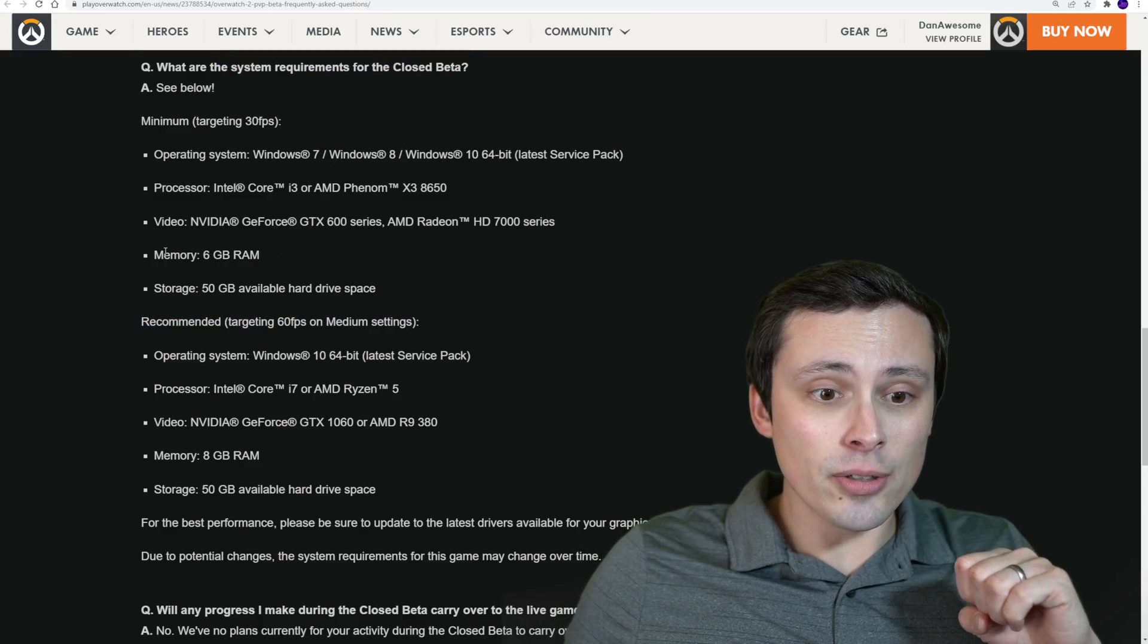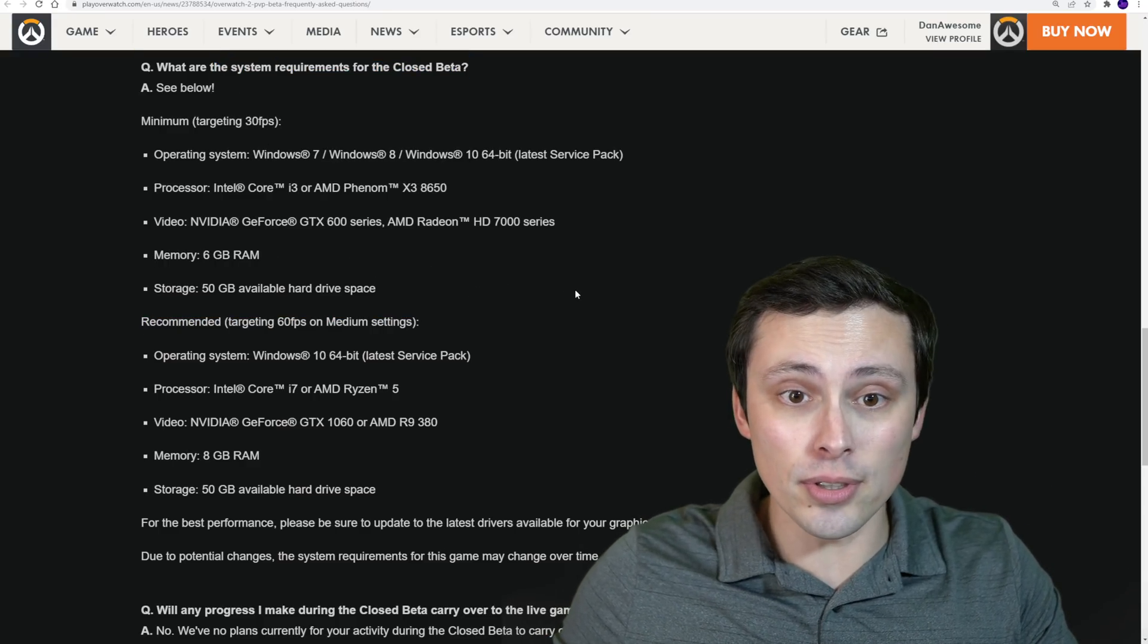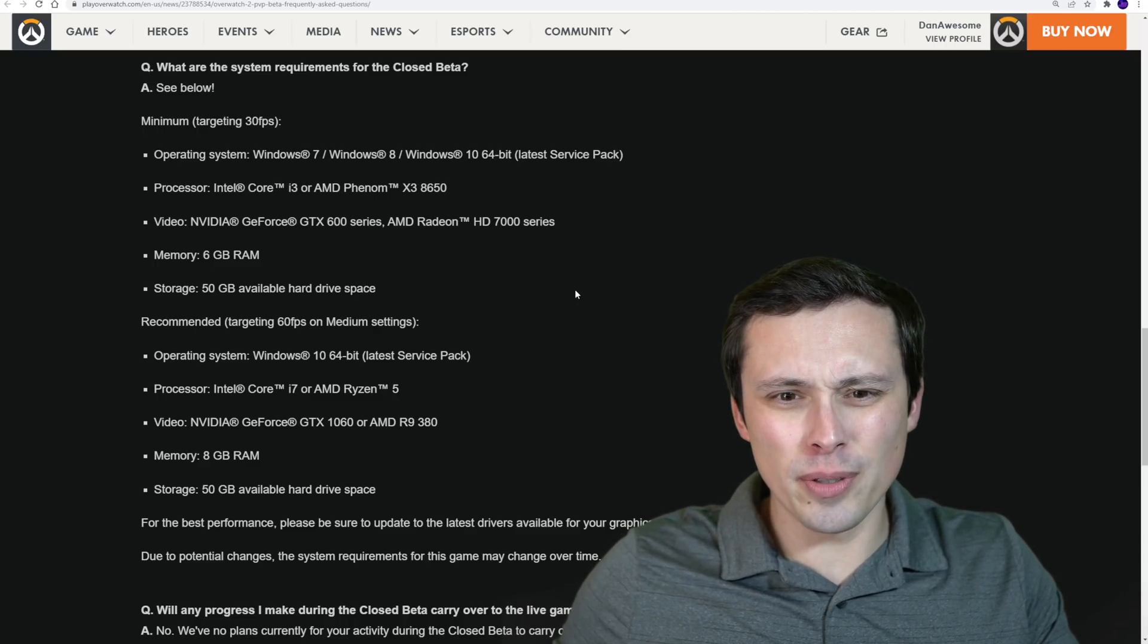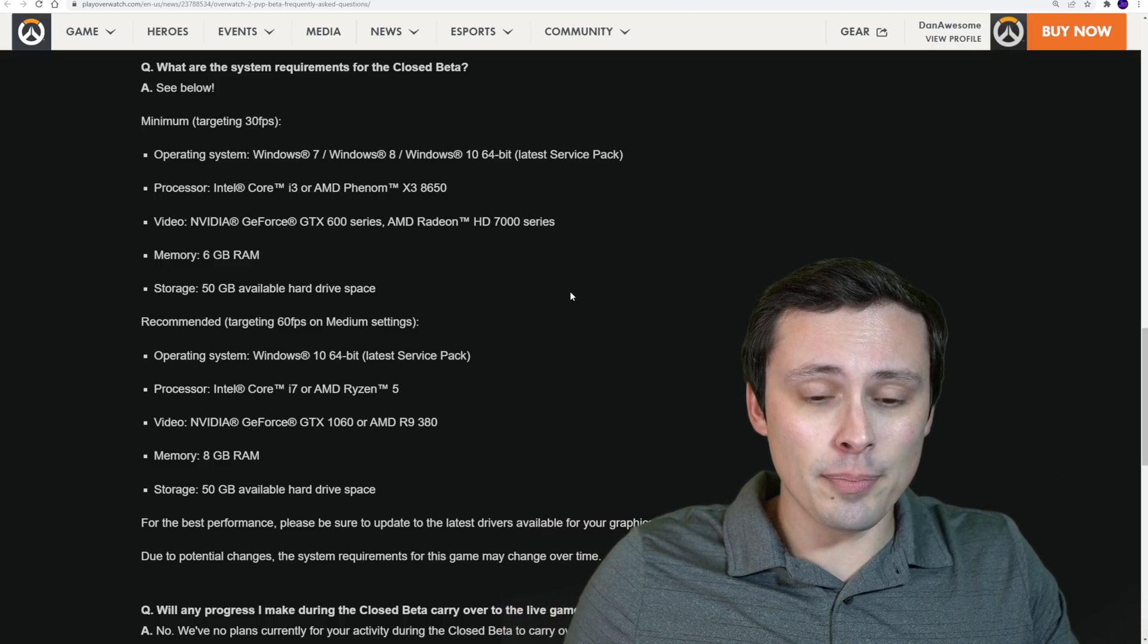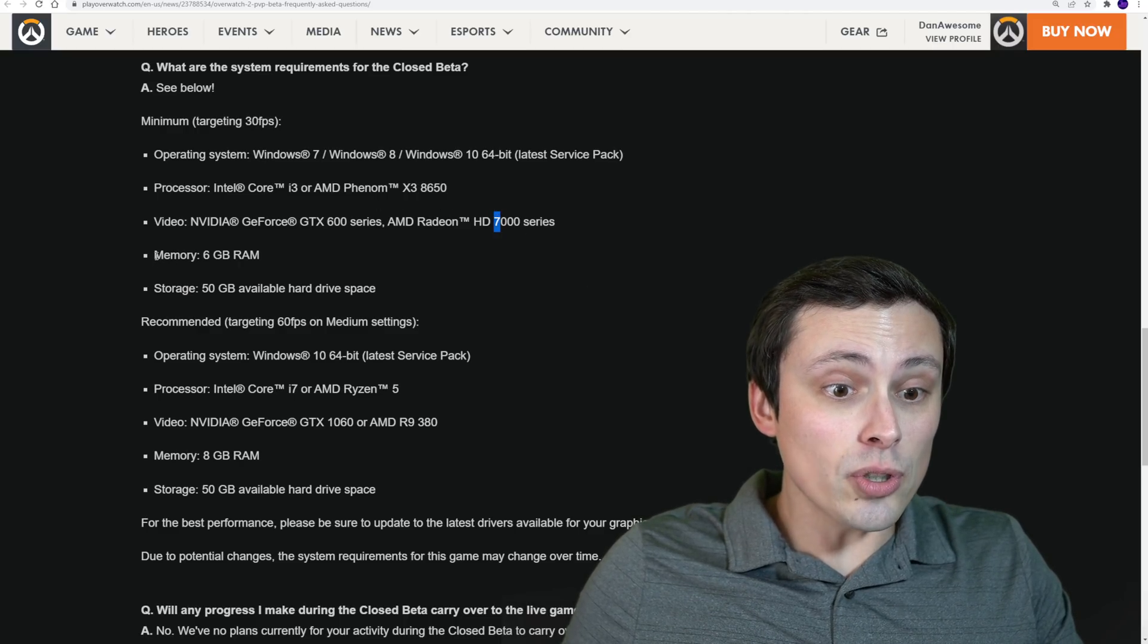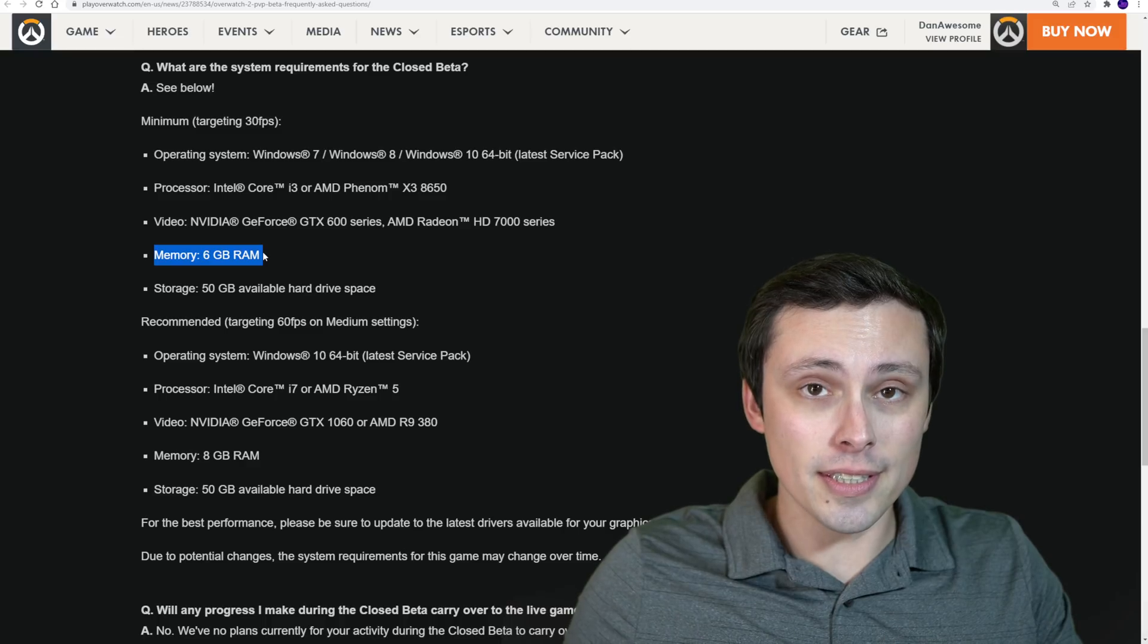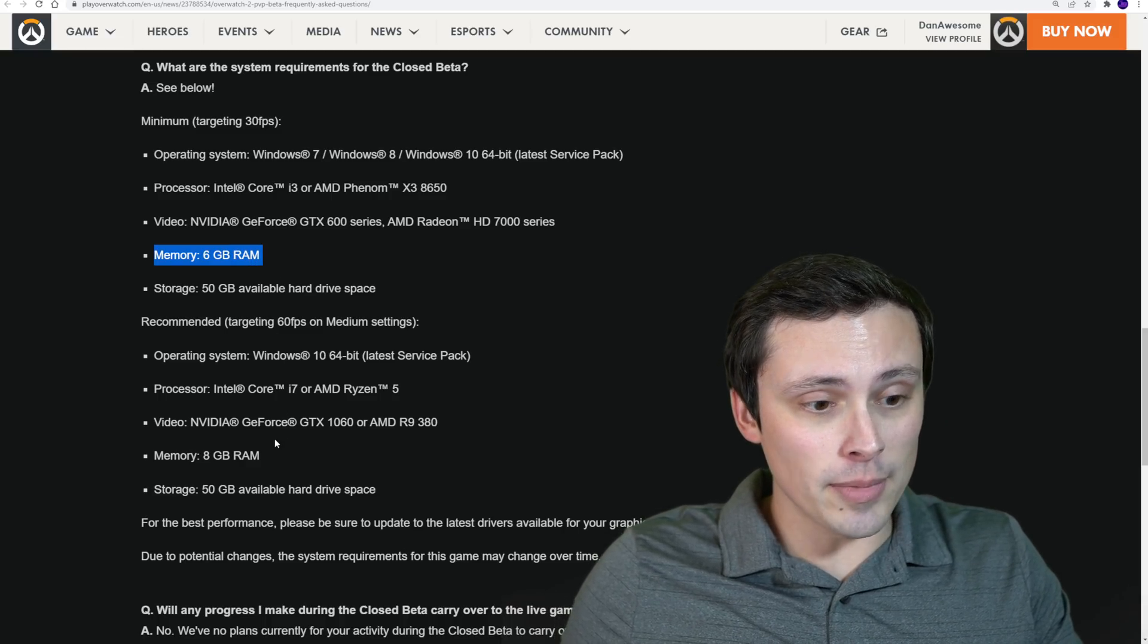The first thing I notice is that the requirements compared to just games in general are quite low. And I think that's normal for a more esports-style title, where they want to keep the frame rates high and a lot of people able to get into the game. So the memory, so that's your system memory, not your VRAM, your system memory, so your RAM, are only 6GB for the minimum and 8GB for the recommended.